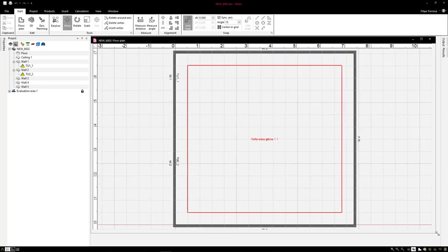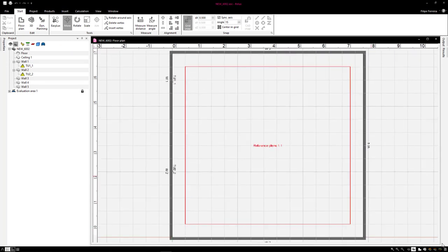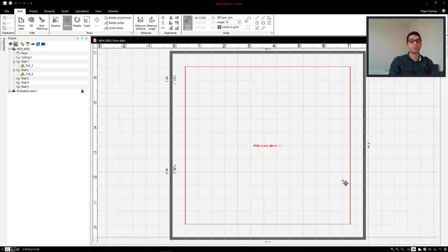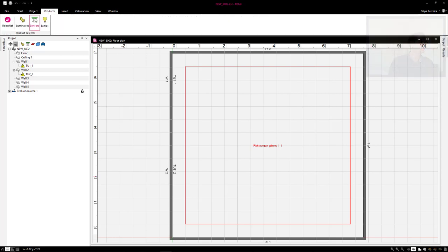I will drag here to increase. Again, it's just a quick overview of the calculation. I'll come to Products, Luminaires.